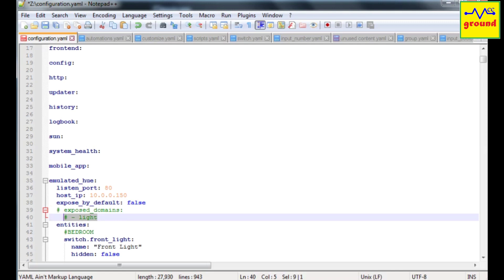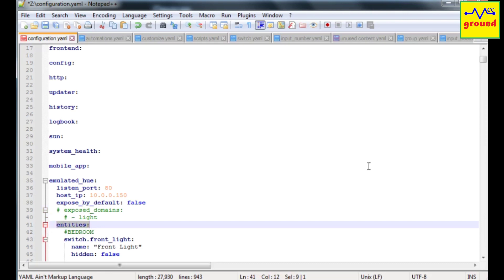If you don't even want to expose all the lights at once, then the entities option is the best for you. Here you will have full control on each and every individual entity.